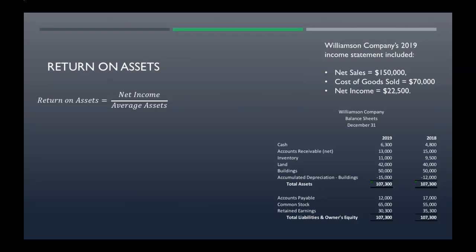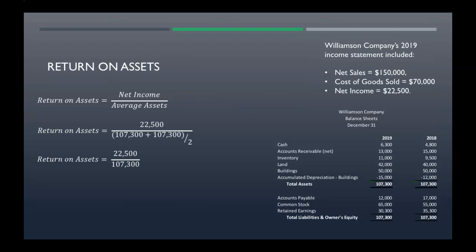Now your return on assets — this is your net income divided by your average assets. The denominator stays the same: average assets of one hundred seven thousand three hundred. Net income divided by average assets gives us a return on assets of 20.97 percent.